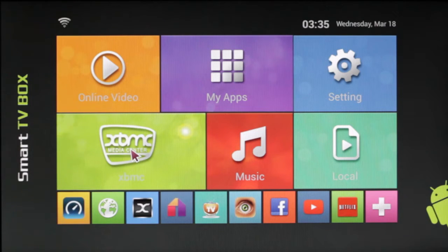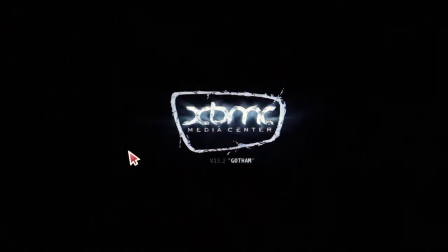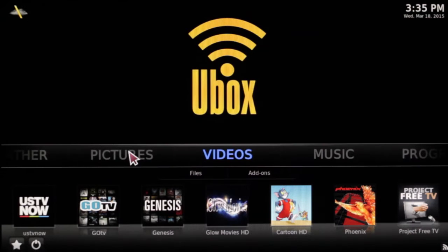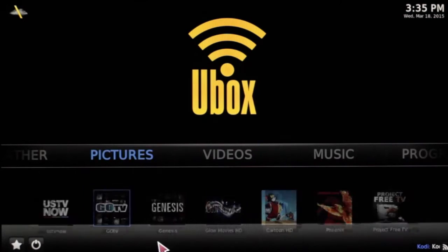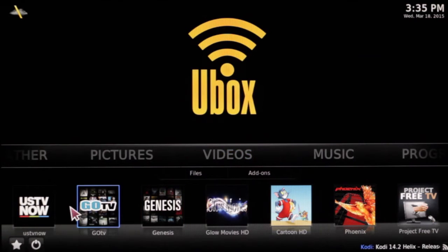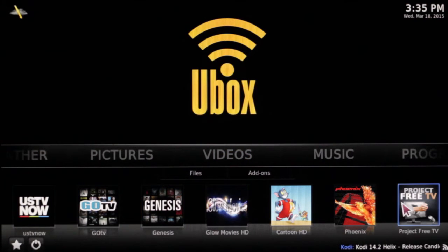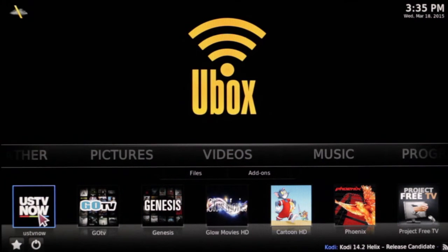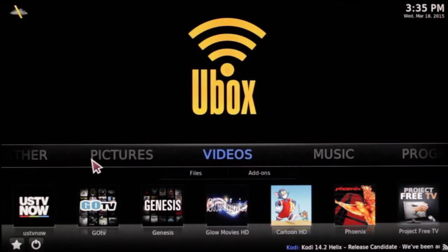Now we'll get into XBMC and how to start up. When you first get into XBMC, sometimes these tiles won't be there. If they're not, your XBMC is not broken — nothing's wrong with it.